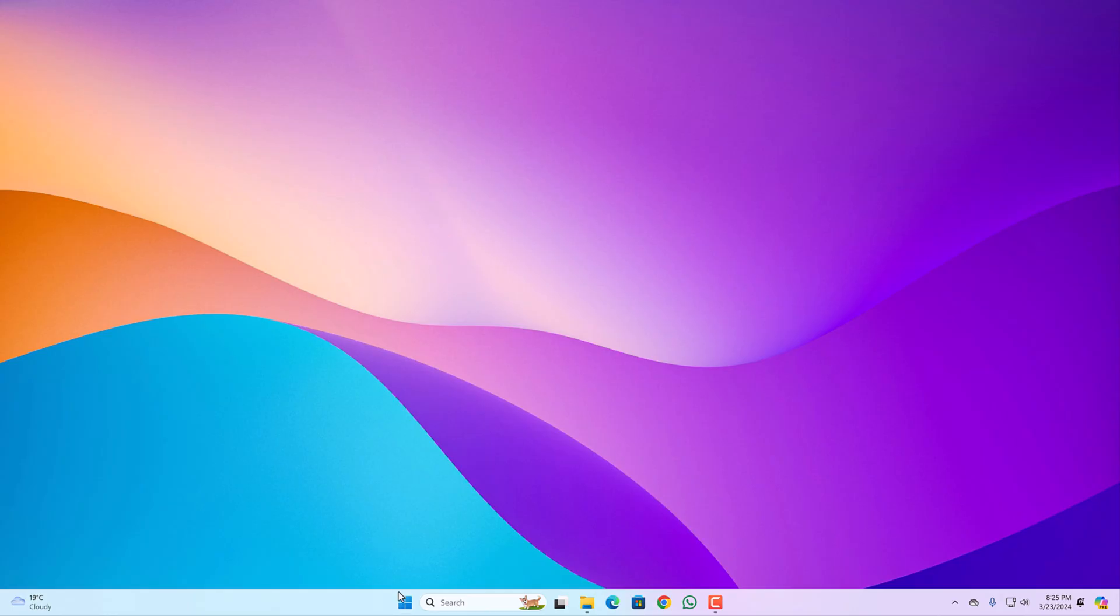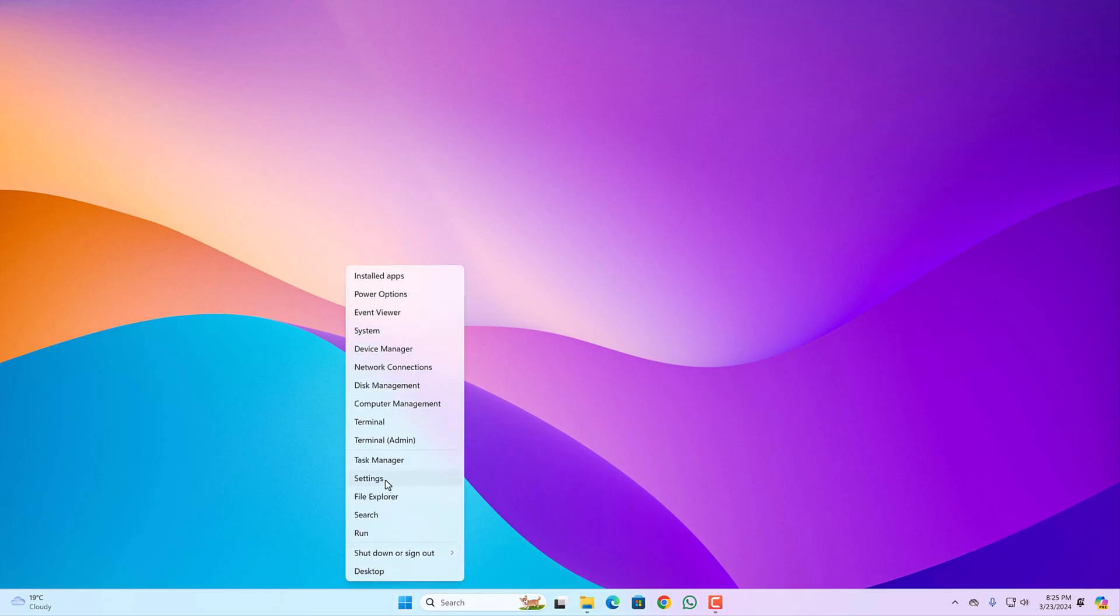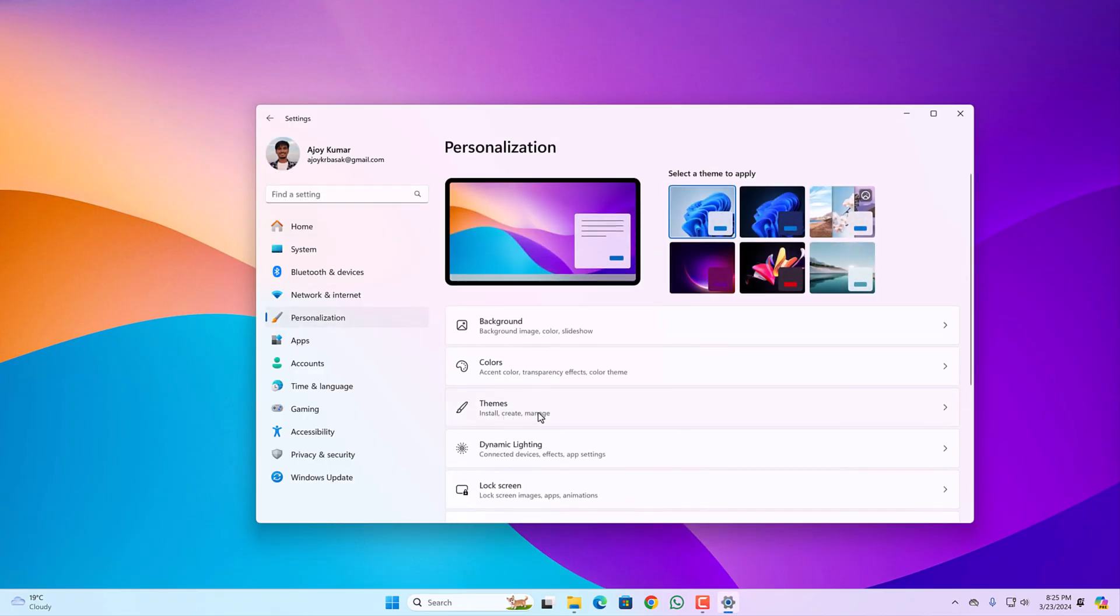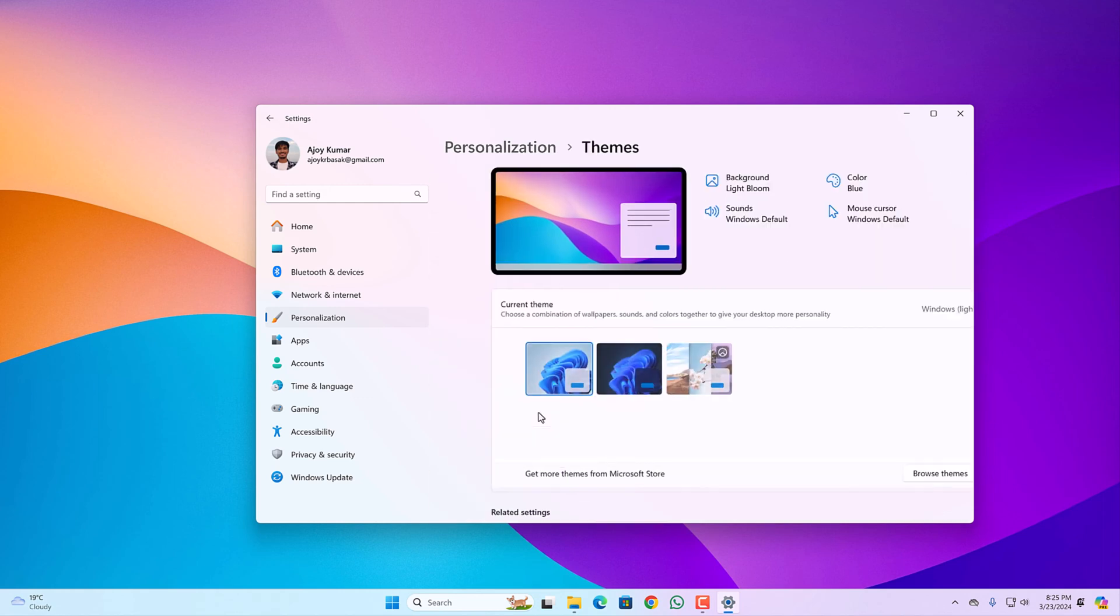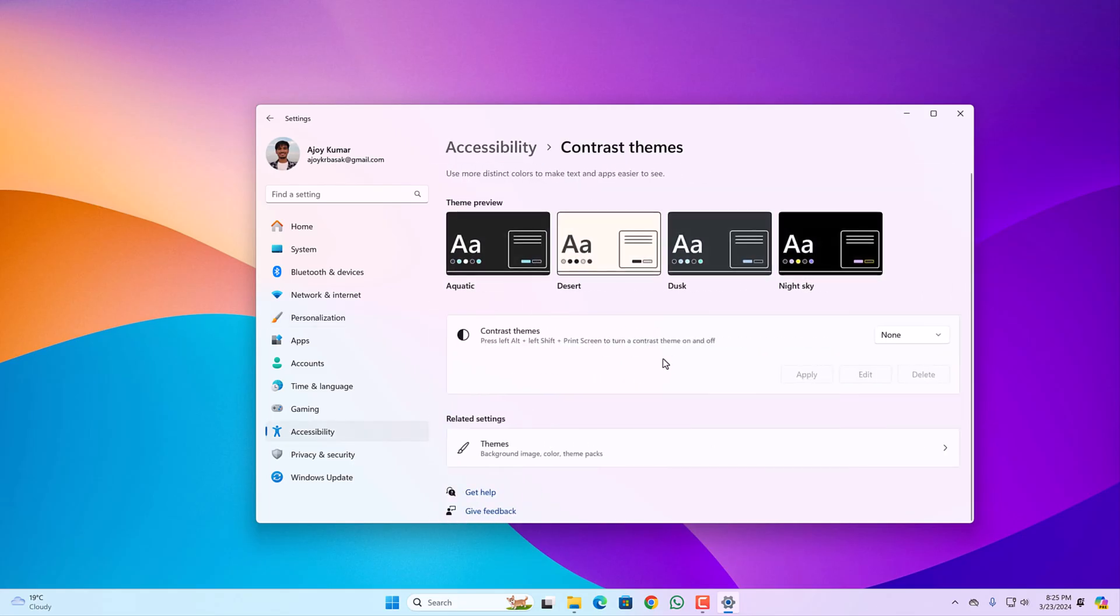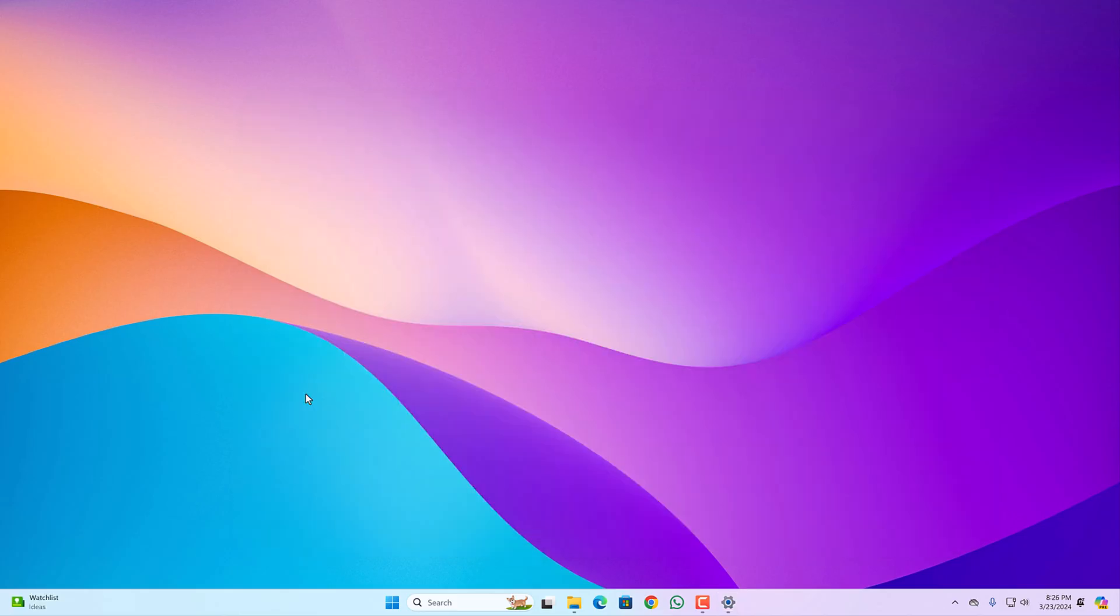Right click on Windows button, open settings application. Click on personalization, then select themes option. Scroll down under related settings, select contrast themes. From the drop down menu, simply select none and check whether your black background has been fixed or not.